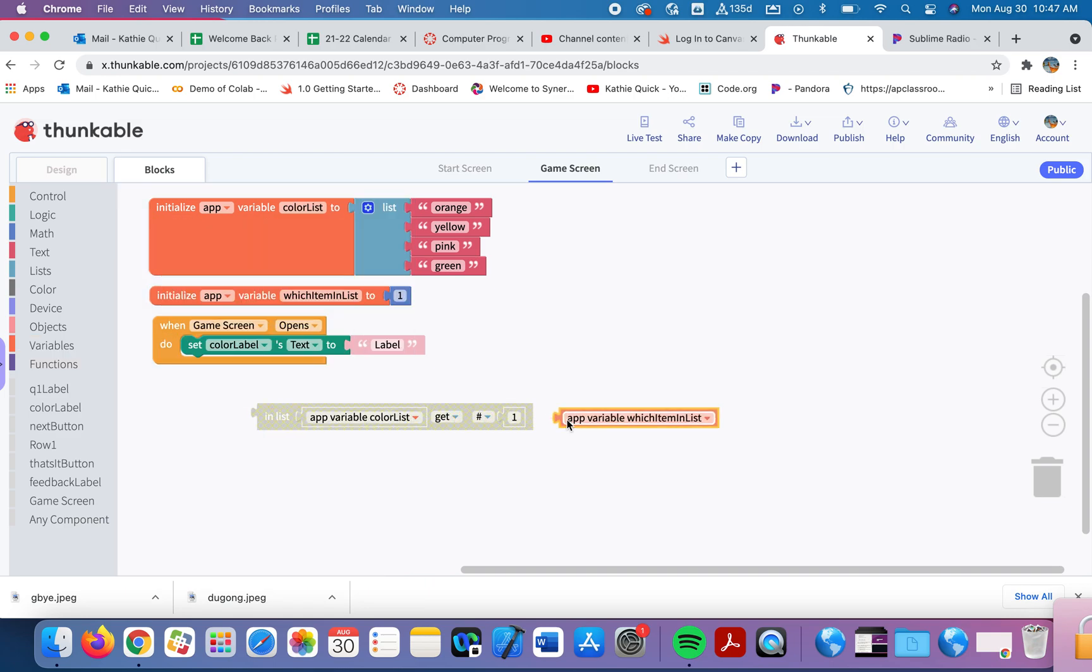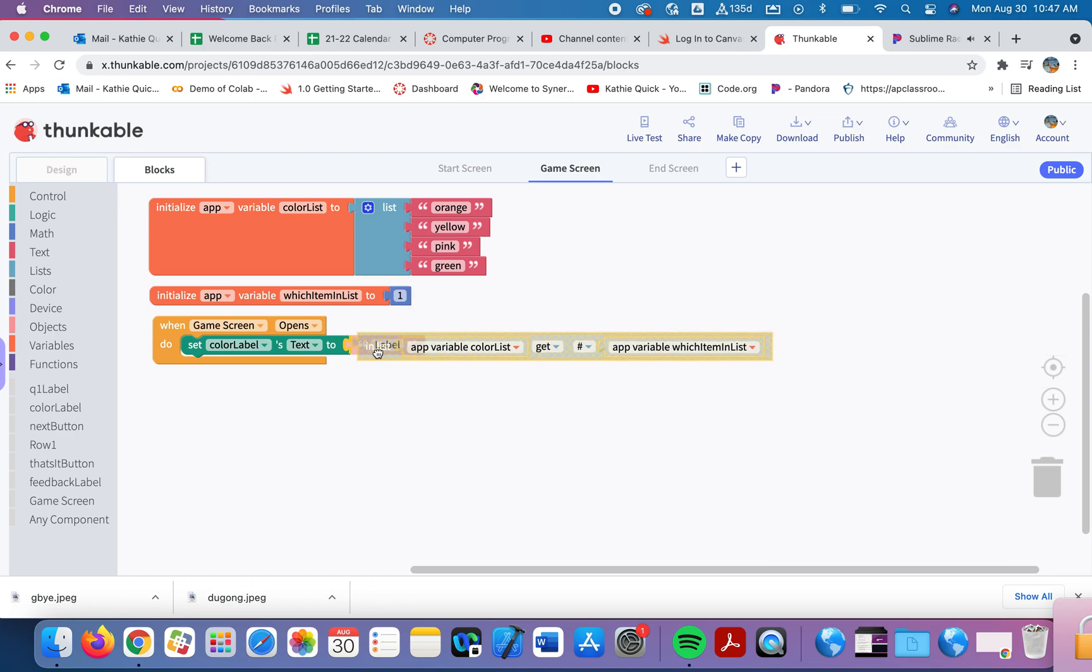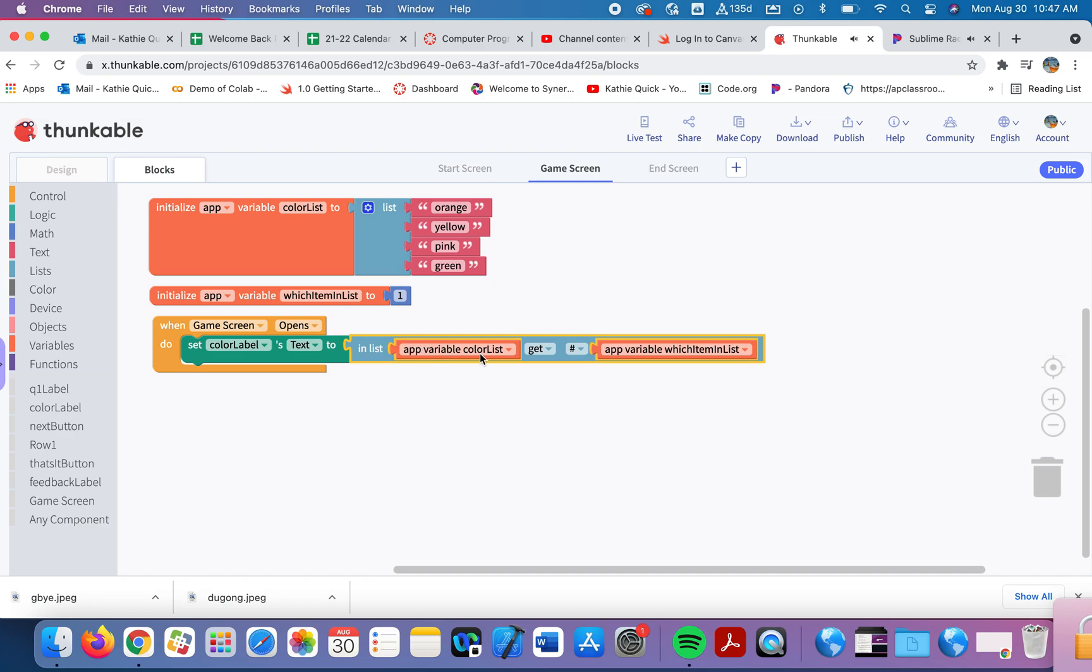I'm going to use the list stored in this variable. So I'll go here to variables. And I'm going to say, I want to use this variable, this list that I created up above, I want to go get the value of this variable. So I'm going to grab this one. And I'll say, which item do I want to grab? Well, currently, the item is number one. So when this page opens, it's going to say, go into this color list, get item number one. So that will get orange.